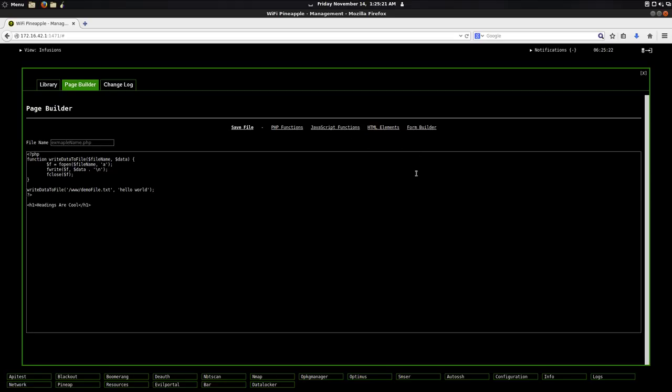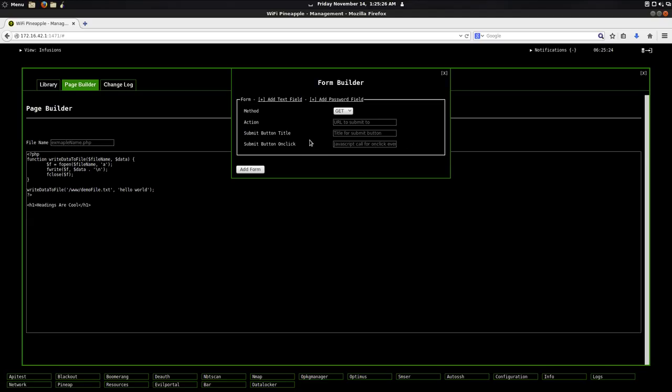And then what's awesome, which took me a little bit of time to develop, is this form builder here, which allows us to dynamically create forms. So if I want to post to something, let's go ahead and say post first of all.